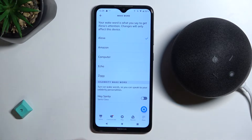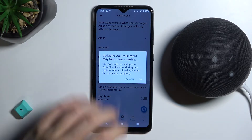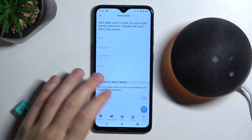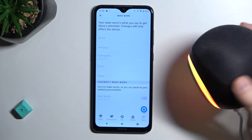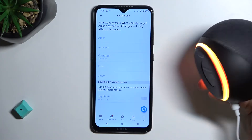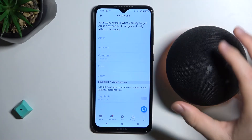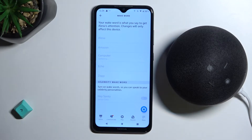You can select 'Computer,' click OK. As you can see it is changing right now — the LED changed and it will take a few minutes, so we have to wait and be patient.